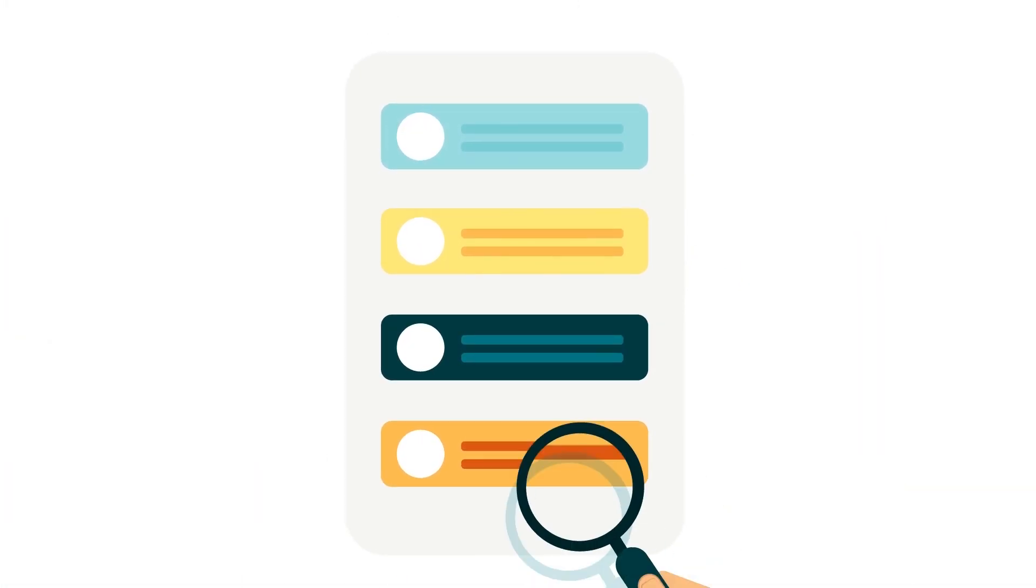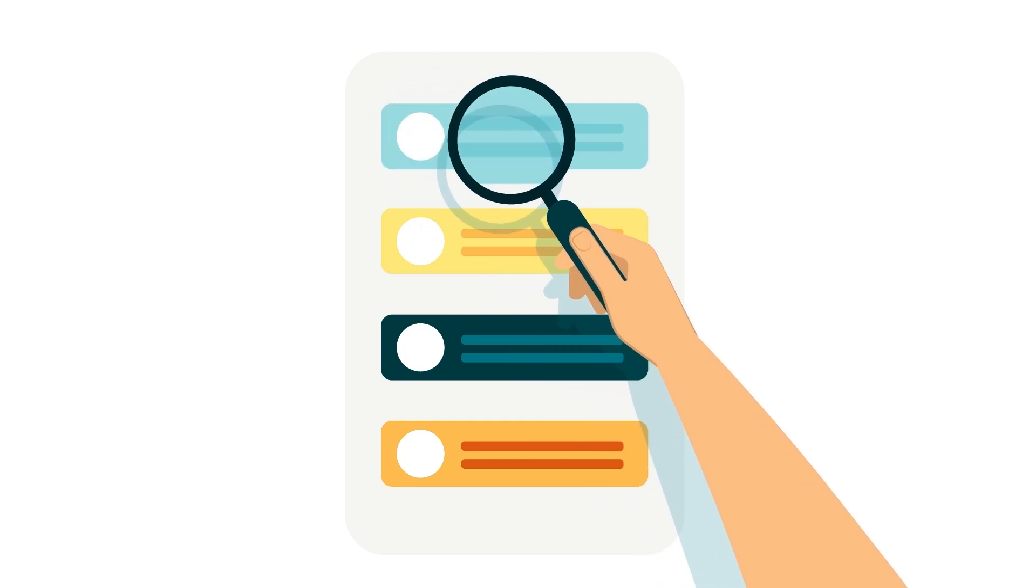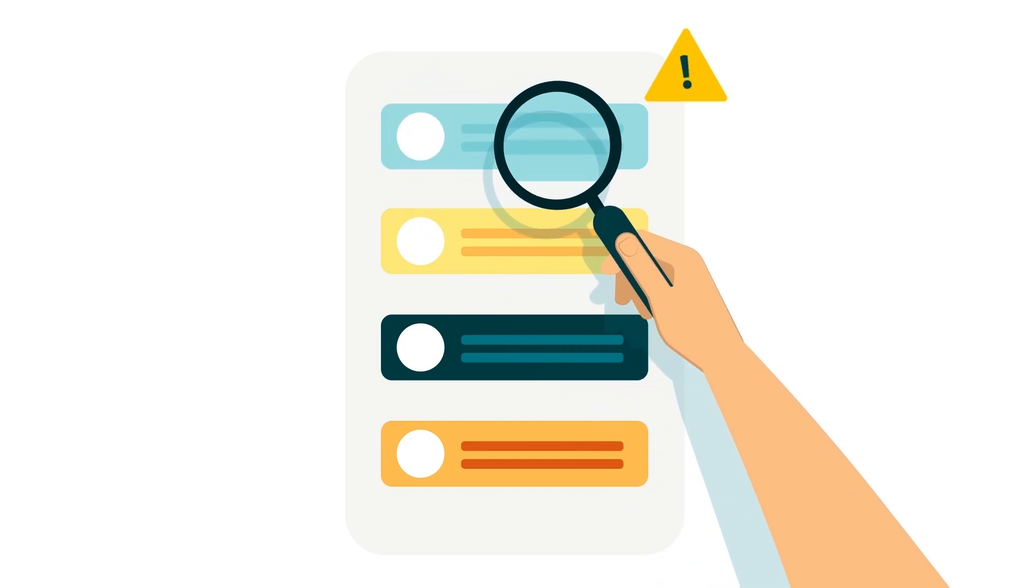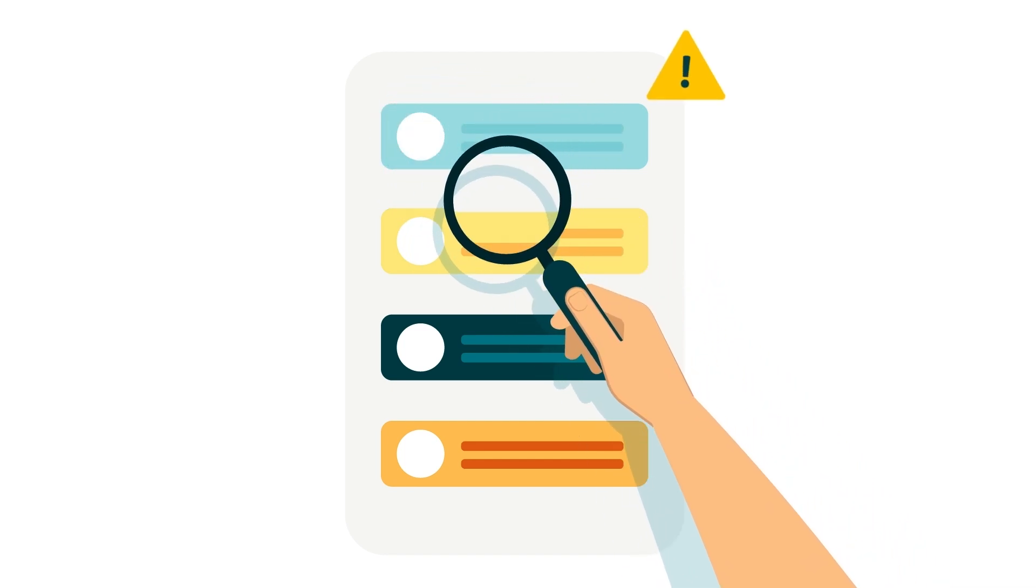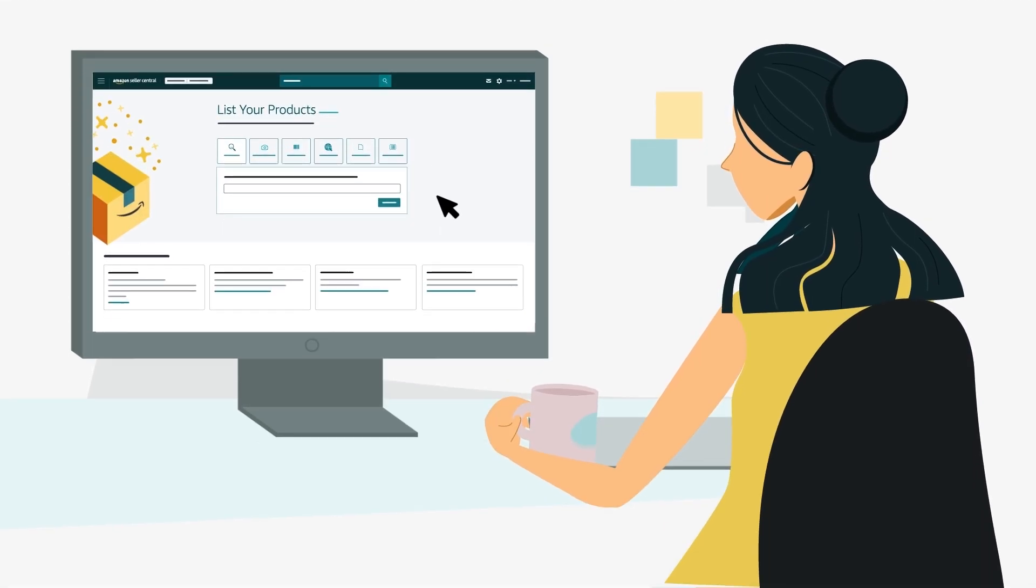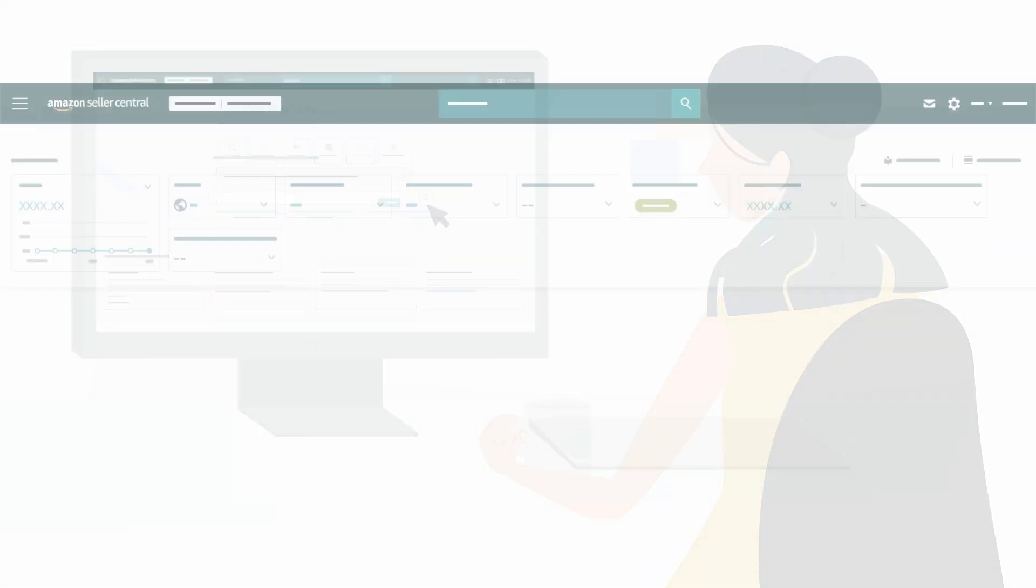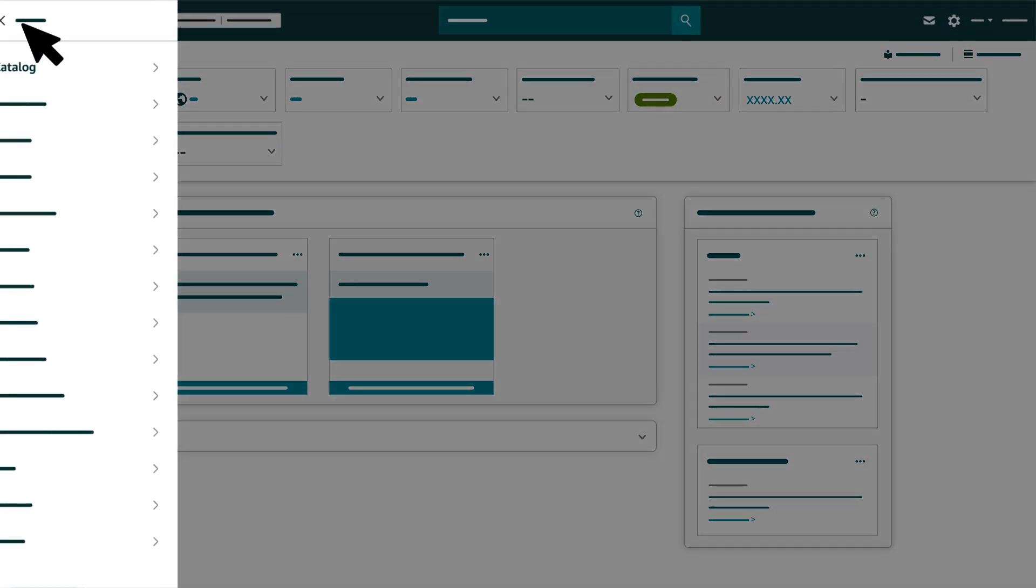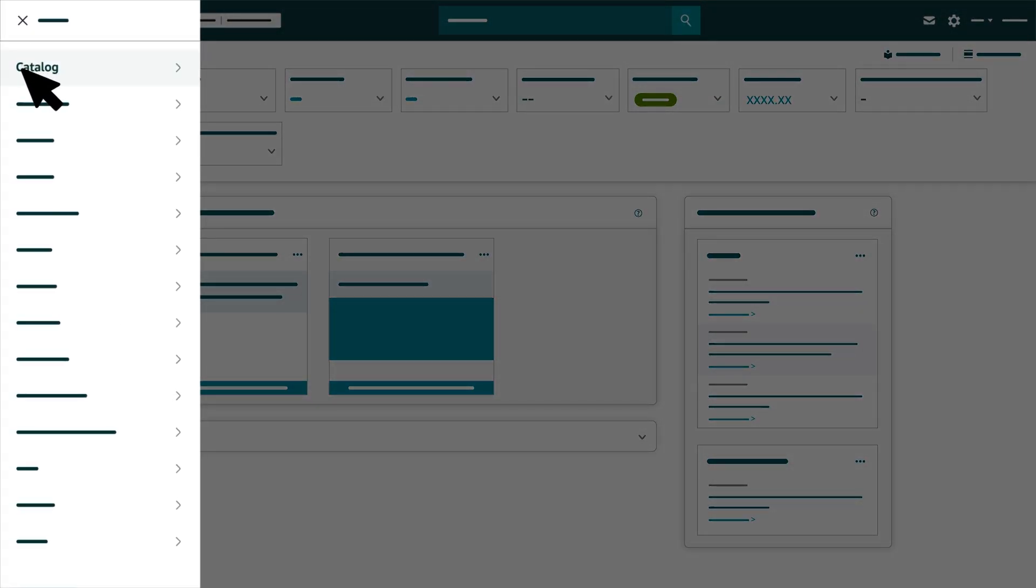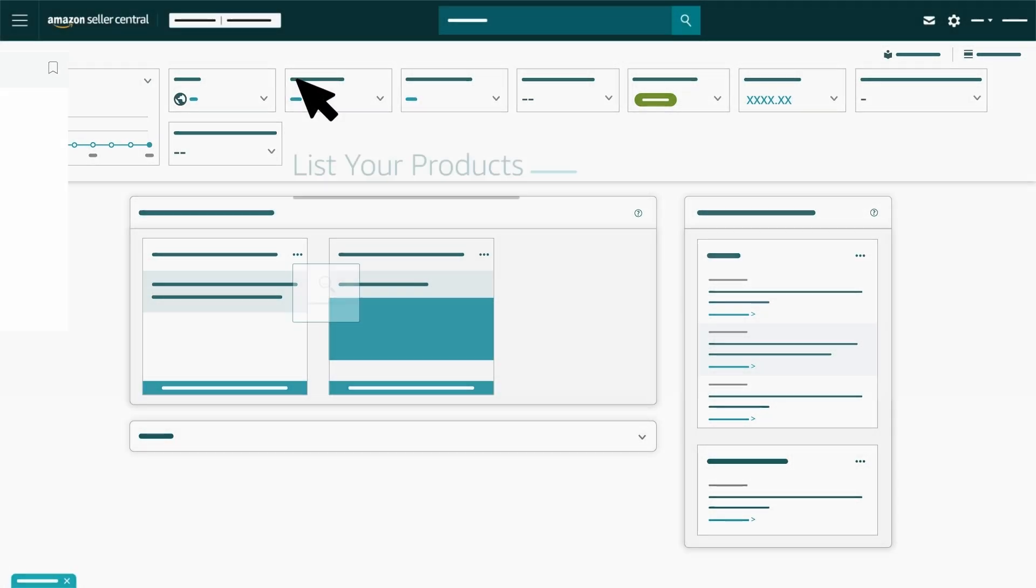In this video, we'll review step-by-step instructions for listing products one at a time that aren't currently in Amazon's catalog. To begin adding products, click the menu icon in the top left-hand corner, hover over Catalog, then click Add Products.